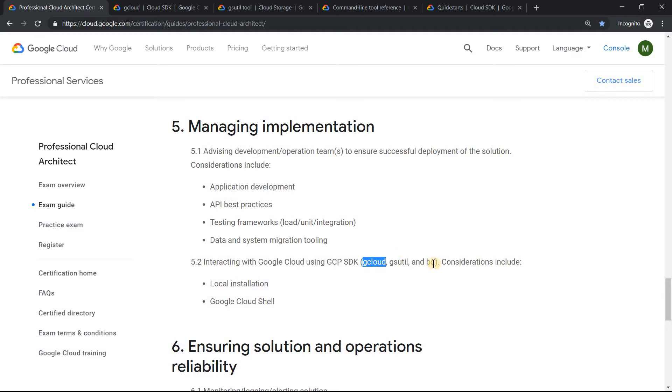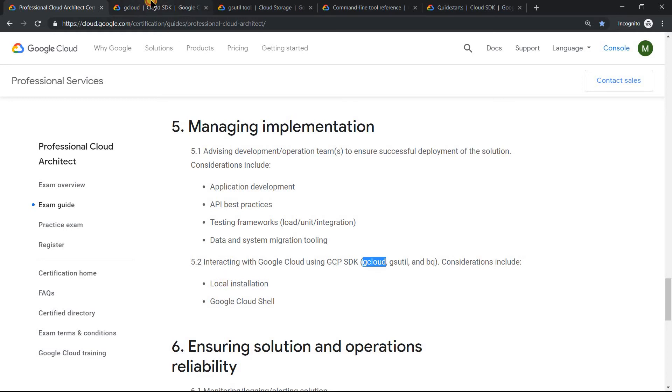Or BigQuery. Questions on BigQuery can definitely come. All these utilities you can run in cloud shell, or if you want to run it on your local machine you can use cloud SDK.